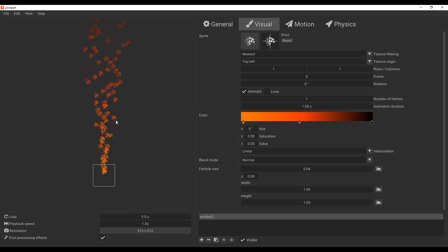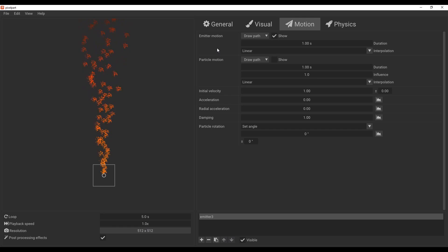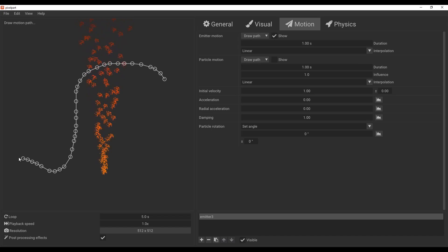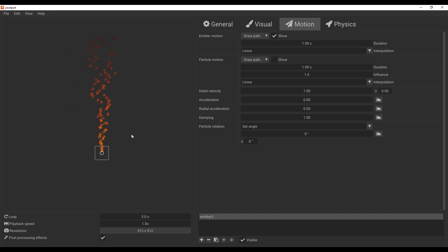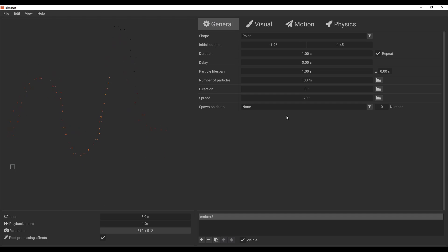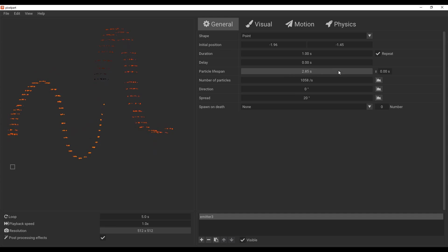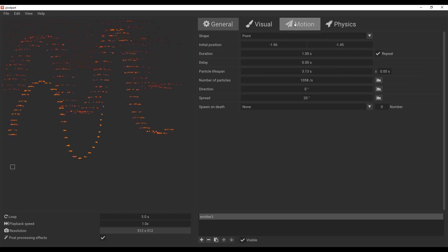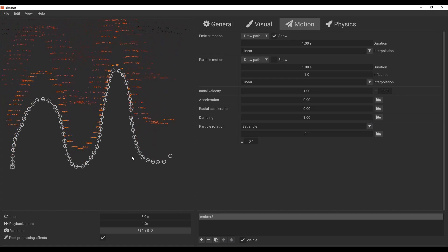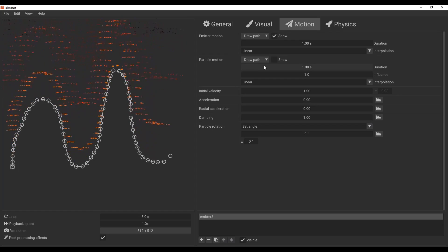The Motion section can be used to create emission directions and also particle directions. For example, if I click down here and select the draw path, I can actually draw and the particle will follow that drawing. This makes sense if you'd like to direct some movement — simply click, find the draw motion option, make your drawing, and the particle gets to follow that path.